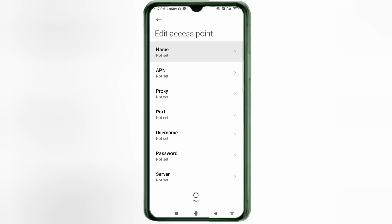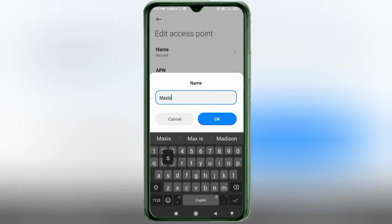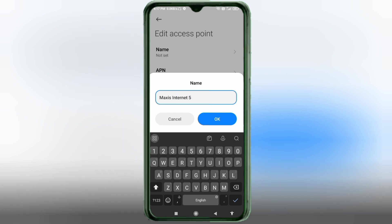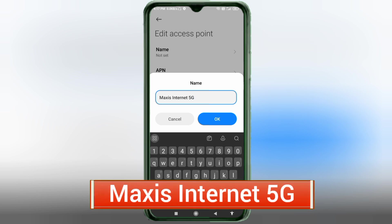Capital letters and small letters are very important — follow the steps carefully. For the Name field, enter: Maxxis — M capital letter — space — Internet — I capital letter — space — 5G — capital letter.